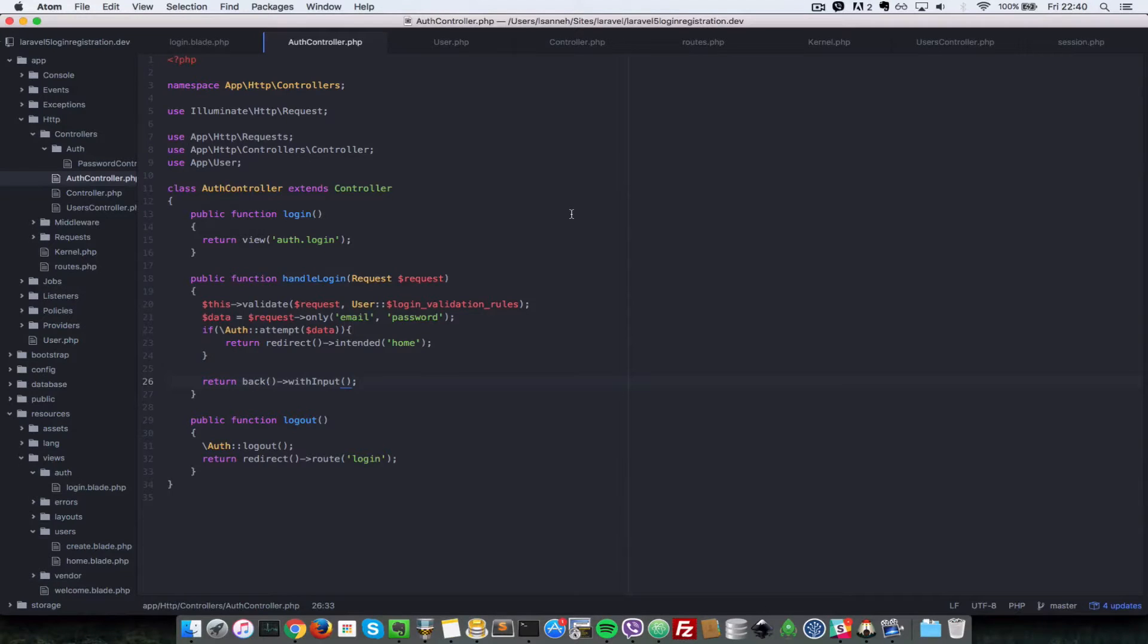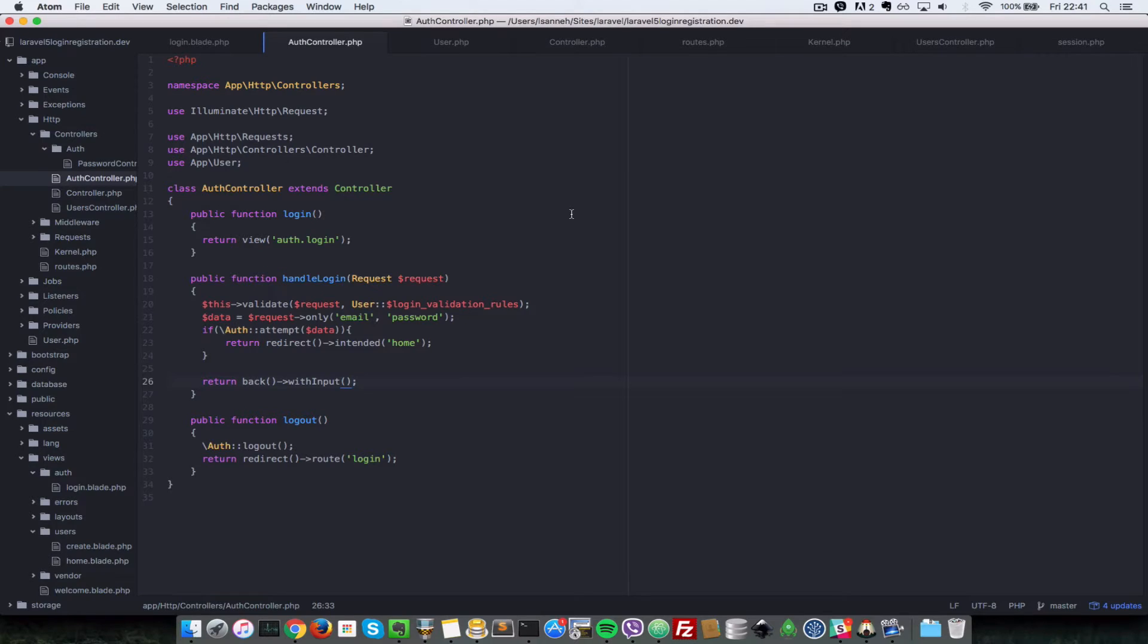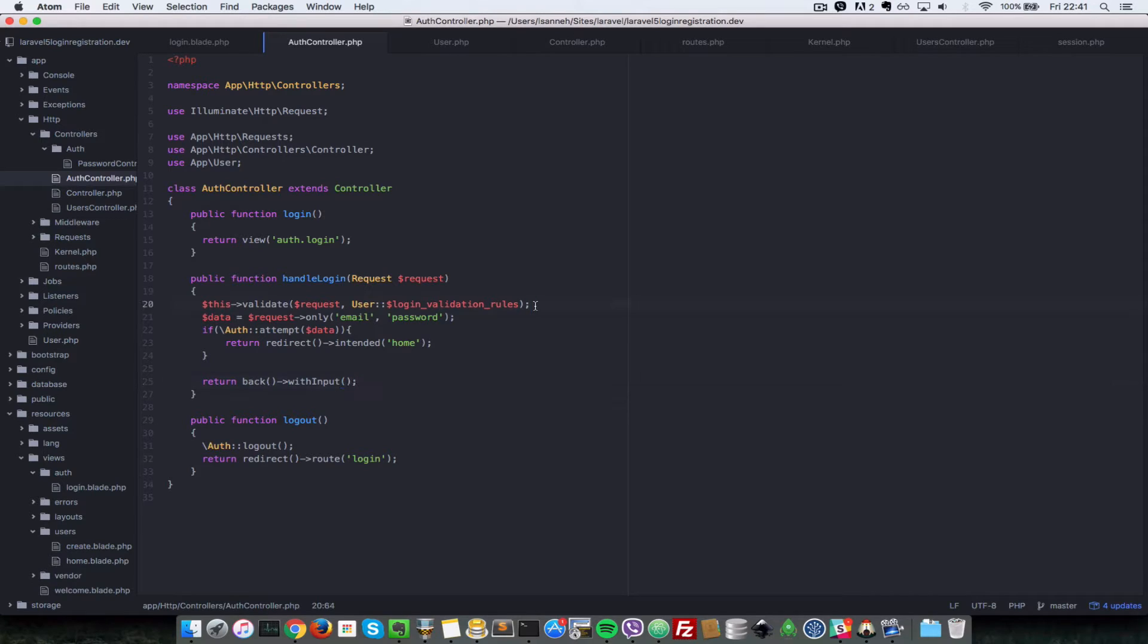Hello everyone, this is Lamin Sané of LS Web Apps. In this Laravel login and registration tutorial, I wanted to address one small issue that we had and I had some questions on it.